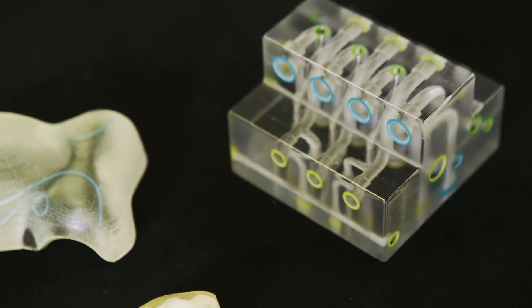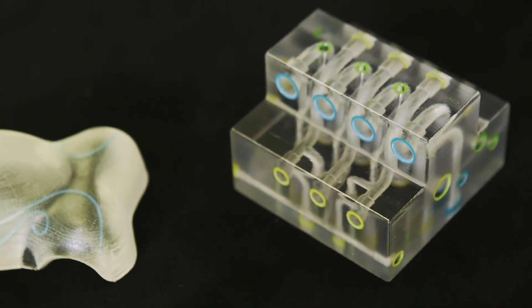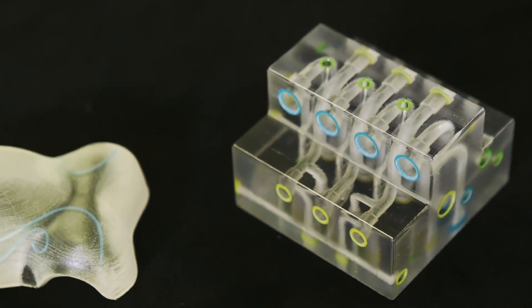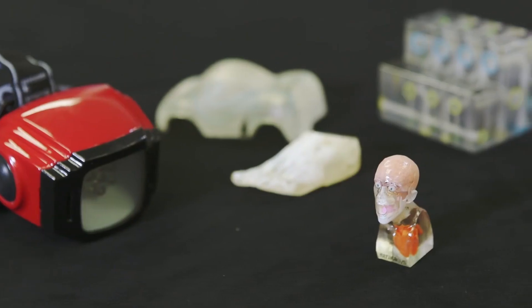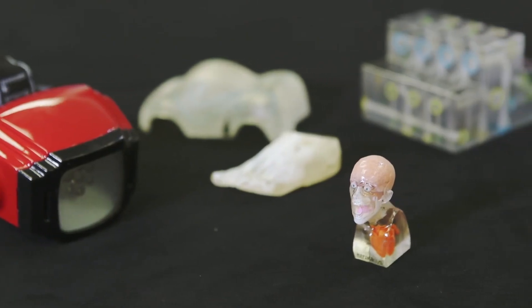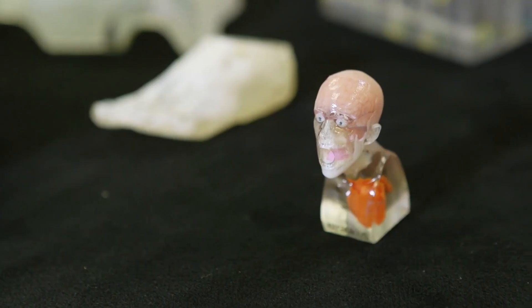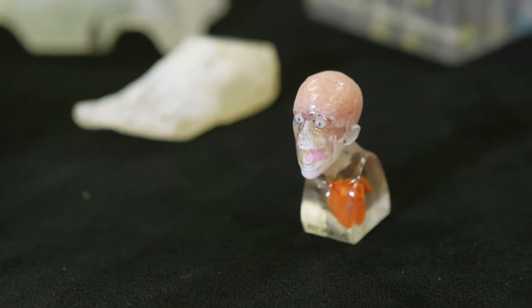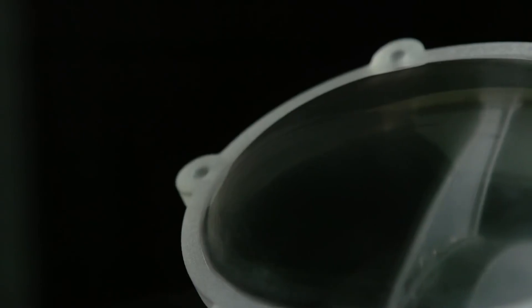Printing with VeroClear model material makes clear and translucent models both possible and practical. With a little post-processing, you can control the degree of model transparency.